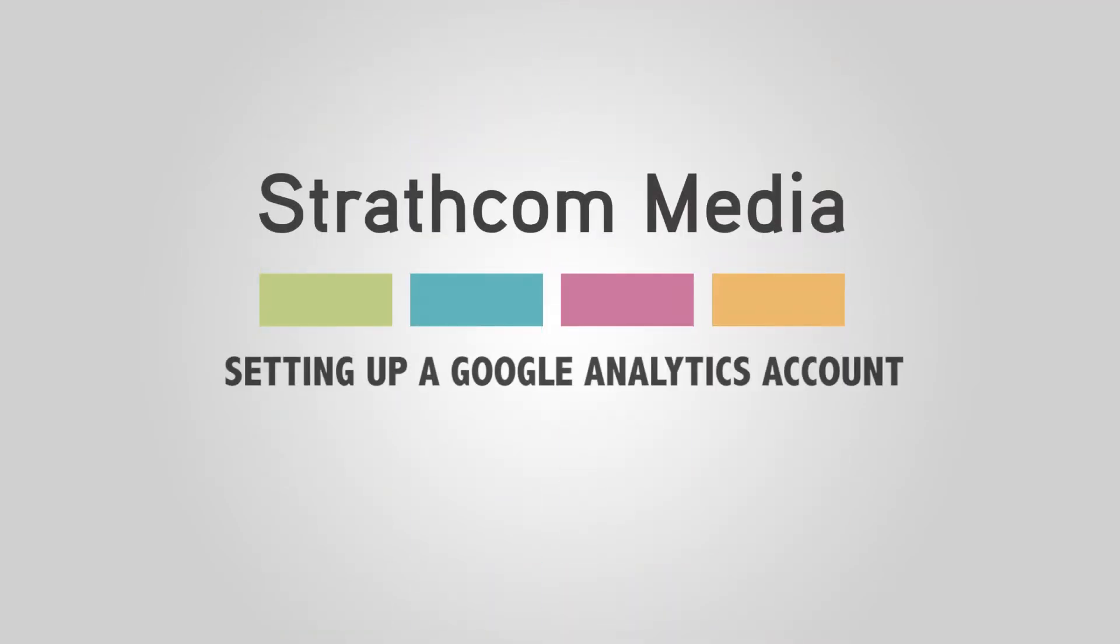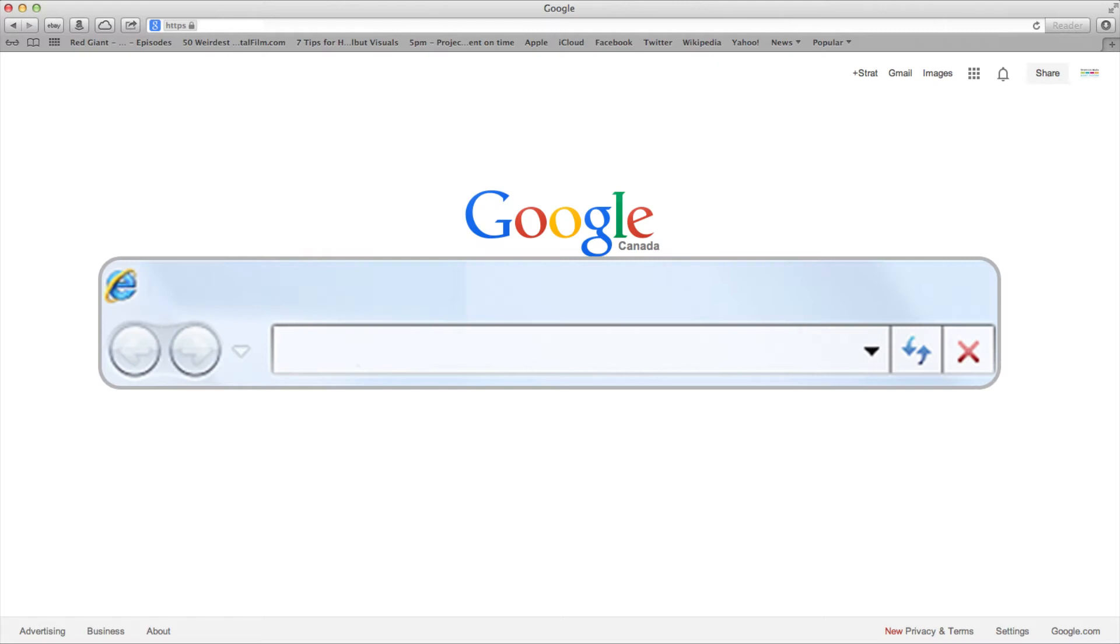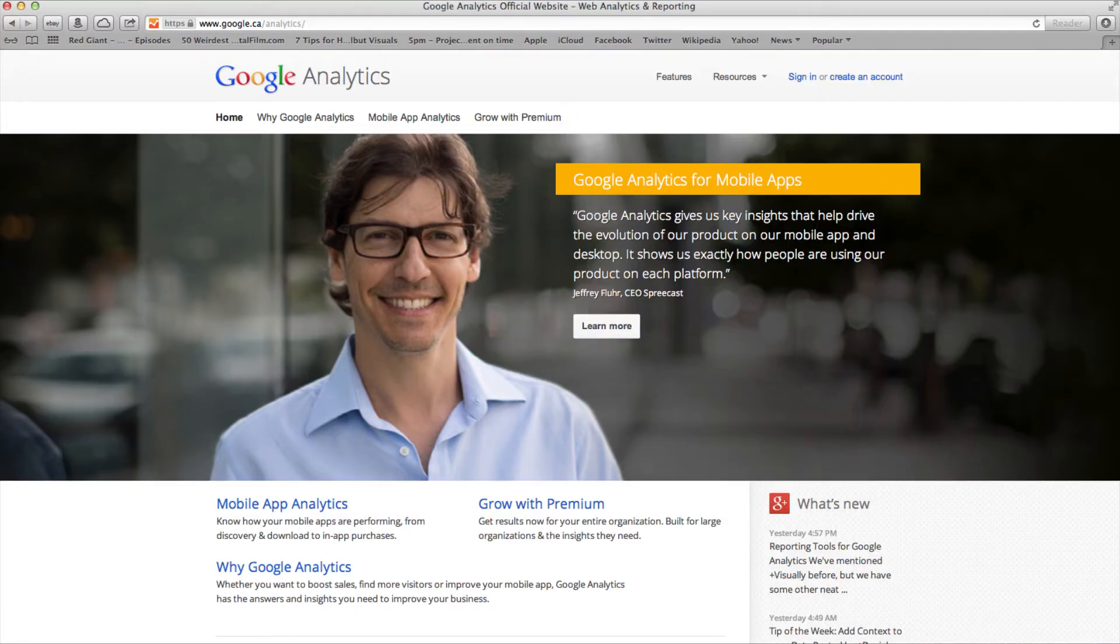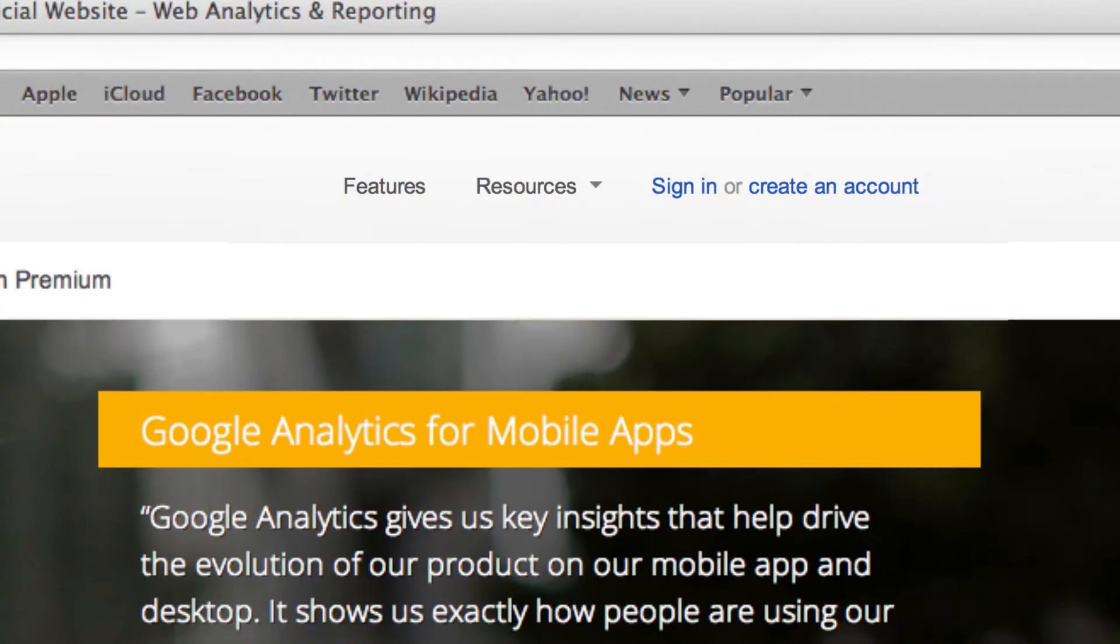Setting up a Google Analytics account. In your browser, type in www.google.com/analytics. In the upper right-hand corner, click create an account.